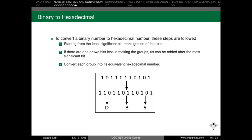The last topic of this session is binary to hexadecimal conversion. To convert a binary number to a hexadecimal number, the following steps are followed: starting from the least significant bit, make groups of 4 bits. If there are 1 or 2 bits fewer in making the groups, zeros can be added after the most significant bit. Then convert each group of 4 bits into its equivalent hexadecimal number.